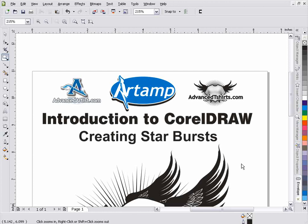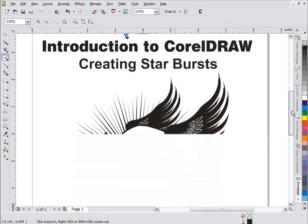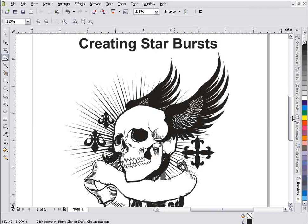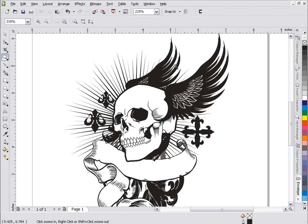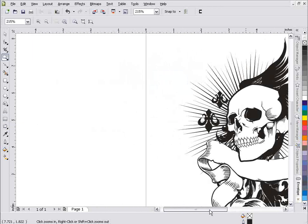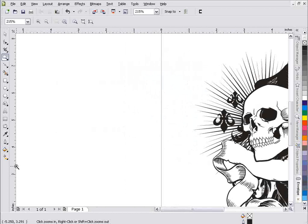We're going to take a look at creating starbursts in CorelDRAW X4. If we scroll down here, we can see we've got a starburst in the back of this design, kind of like a sun-raised, horror-type starburst. We can create any number of starbursts very effectively and quickly with CorelDRAW graphics, and we have a number of tools we can use for that. We'll take a look at those in this tutorial.